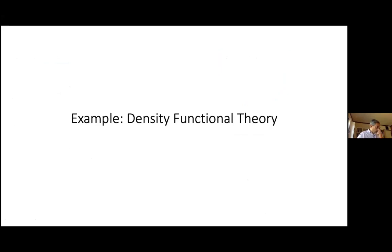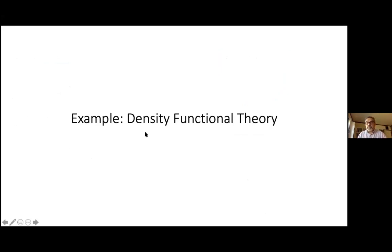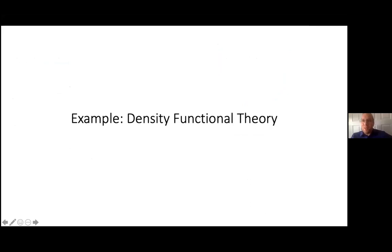We have about five minutes. Very quickly, I'll give another example on density functional theory.